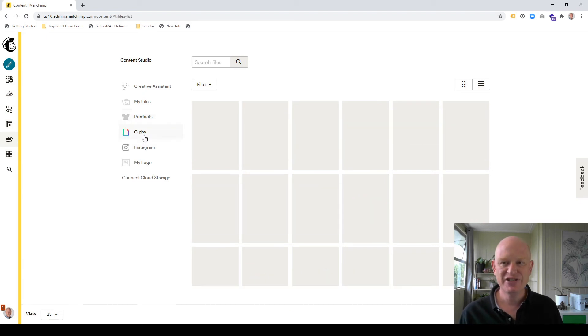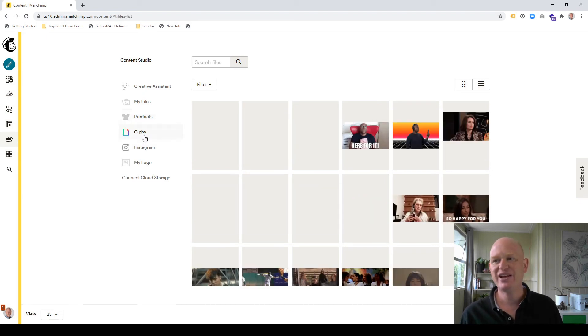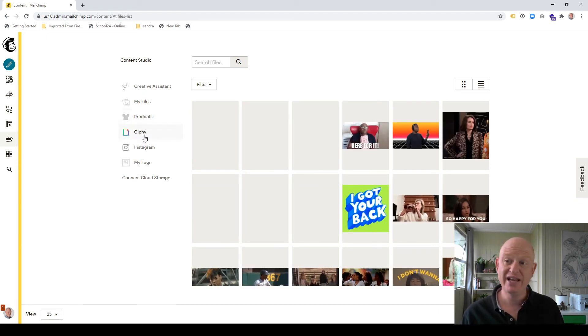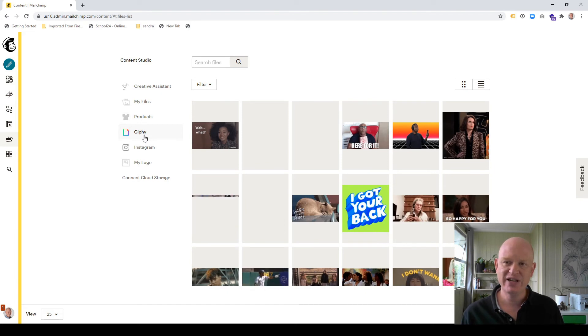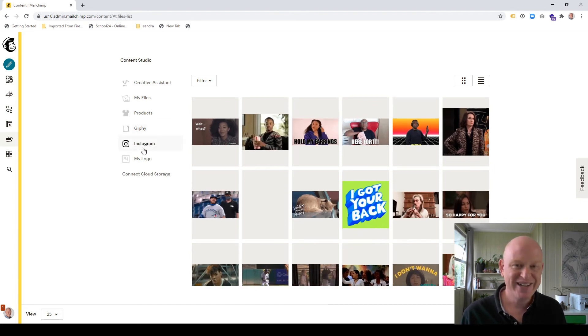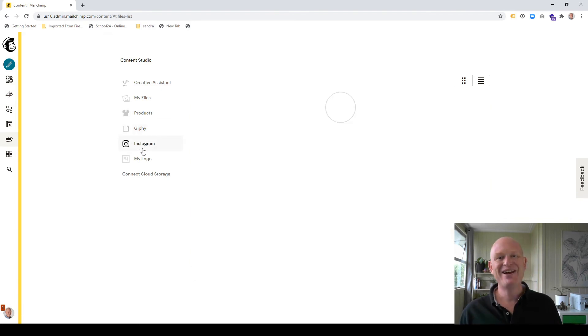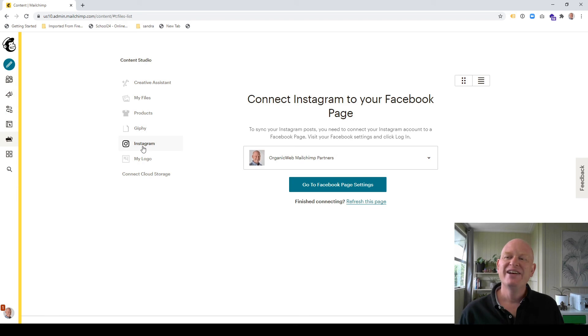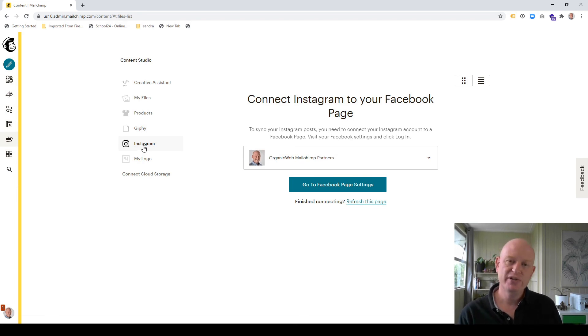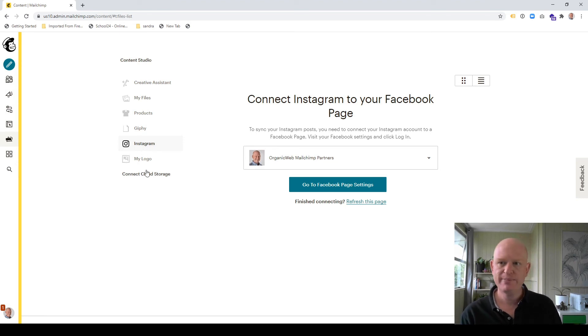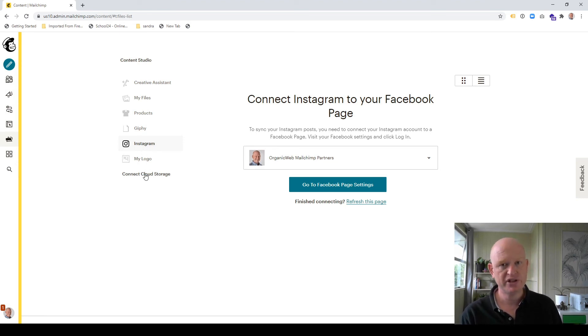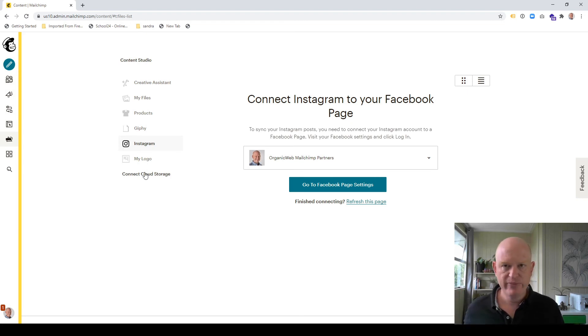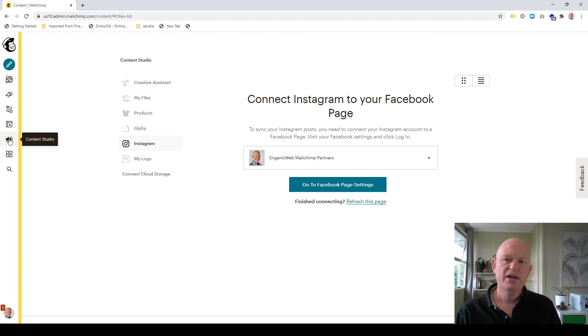You can go into Giphy, of course, and use one of the animated GIFs that's available on Giphy. You can connect up your Instagram. So I'm going through this very quickly. You can connect up your Instagram and use your Instagram assets in your other marketing, your email marketing, for example, and you can set a logo. And very soon you'll be able to connect up Google Drive, Dropbox, et cetera, and use images directly from there. So that was the content studio.